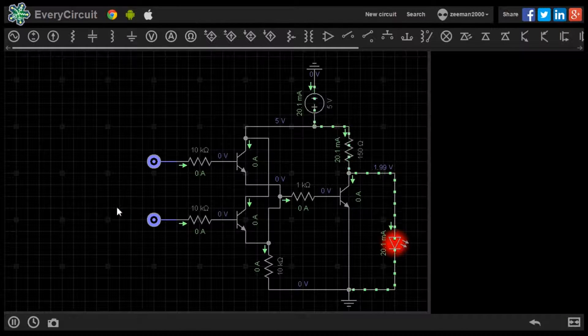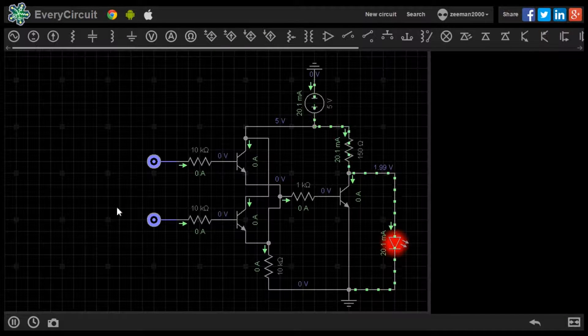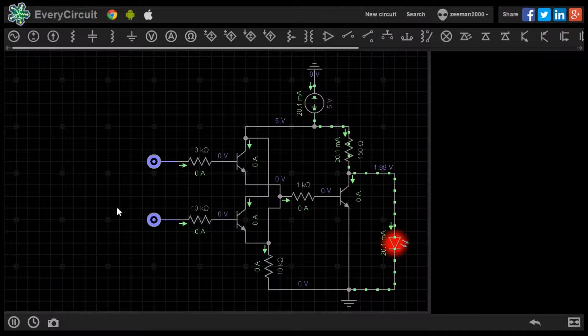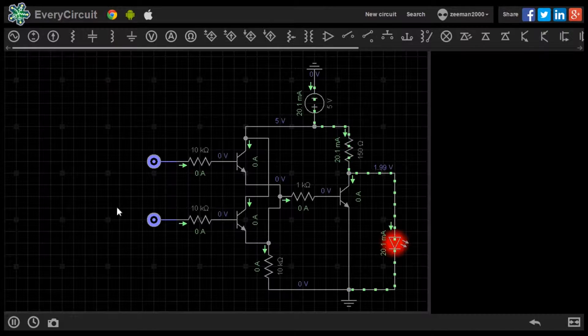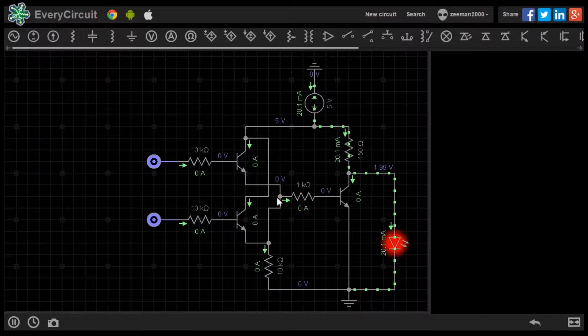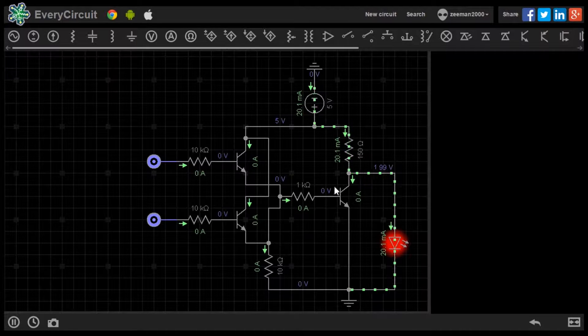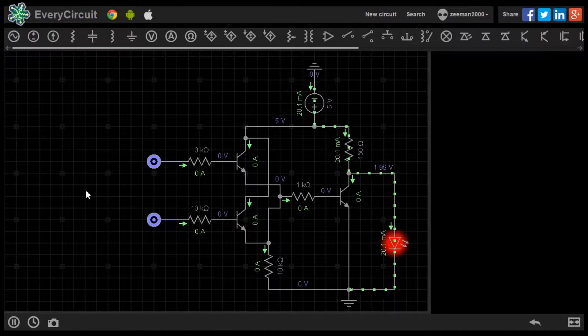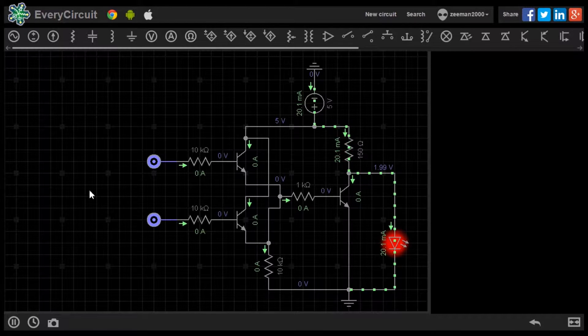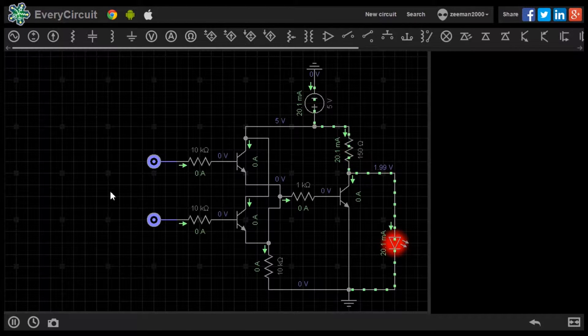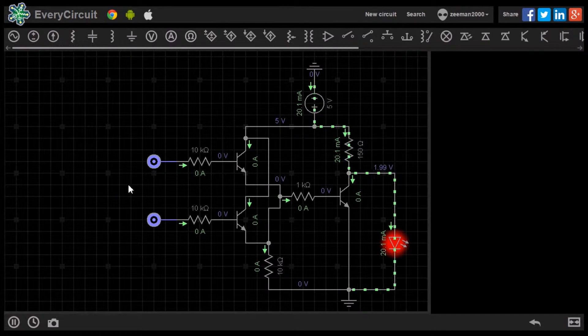This matches the truth table for the NOR gate we discussed earlier. We can build an equivalent circuit using 3 NPN transistors. Again the LED will only light when the base of the first two transistors receives a low signal.